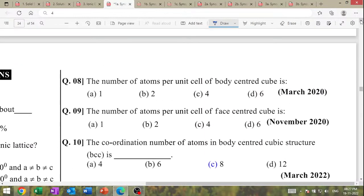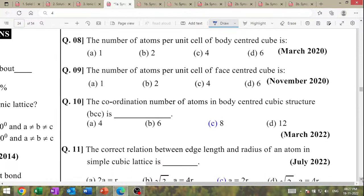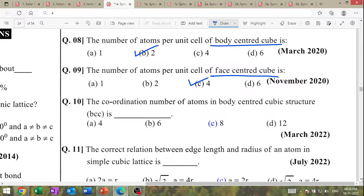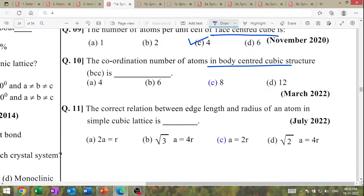March 2023 question: the number of atoms per unit cell of the body-centered cubic. In BCC: center = 1, corners = 1/8 × 8 = 1, total = 2. For FCC: corners = 1/8 × 8 = 1, face centers = 1/2 × 6 = 3, total = 4. Coordination number of atoms in BCC = 8.